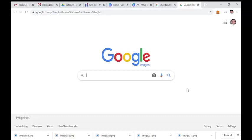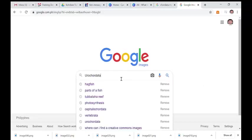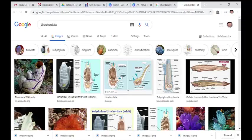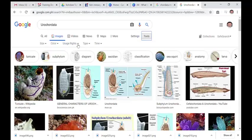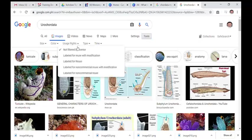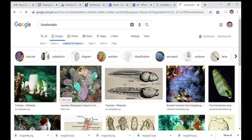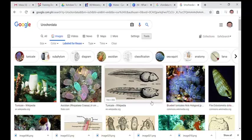Now we move on to the next step. I will teach you how to search for images in Google that are under Creative Commons. For example, I want to search for 'Urochordata.' To get Creative Commons or OER rights, simply hit the word Tools, click Usage Rights, and choose Label for Use. Everything here is allowed — it will allow us to copy because it is under Creative Commons.